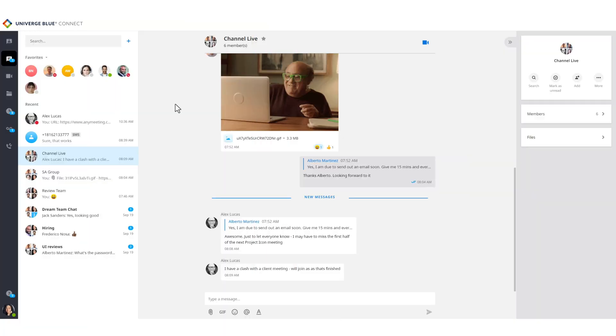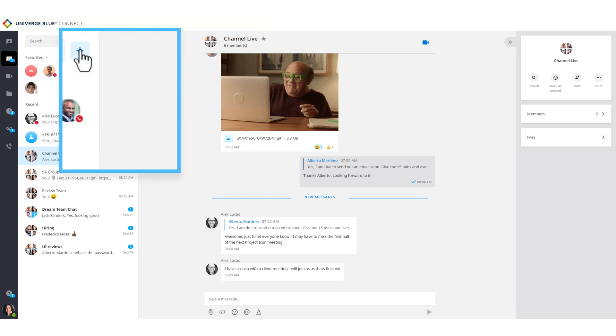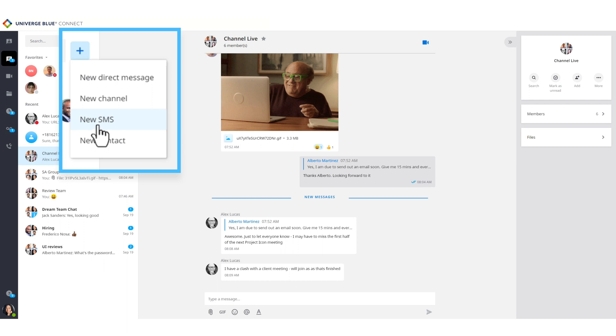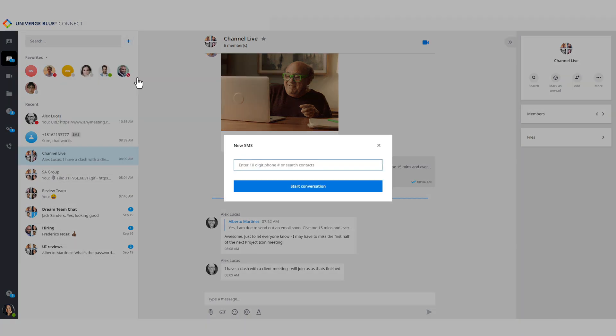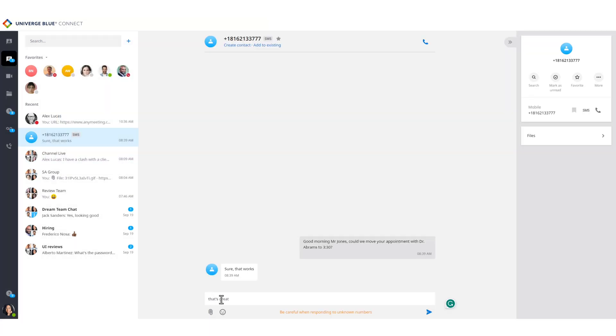Depending on license type, each user's phone number is text-enabled, so their contacts can call or text. From the Chat tab, simply select the plus icon, followed by New SMS. Enter the 10-digit number of the recipient, then start the conversation.